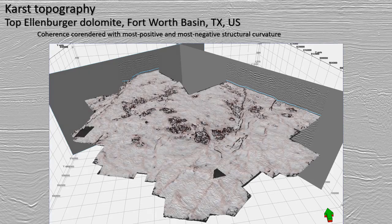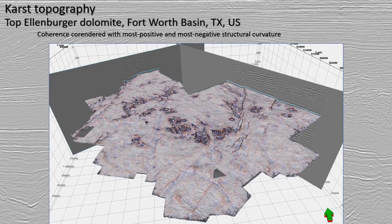Now we're going to look at a few different images, same view in all of these. This is the top of the Ellenberger dolomite in the Fort Worth Basin, and first we're looking at it with coherence, so we can see some of the faults and some of the karstic features of interest.